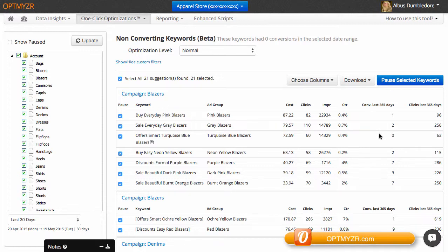For example, this keyword had no conversions over the past 30 days, but also no conversions for the past year. This is probably a good one to remove.